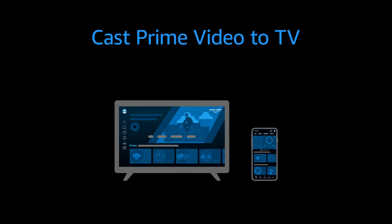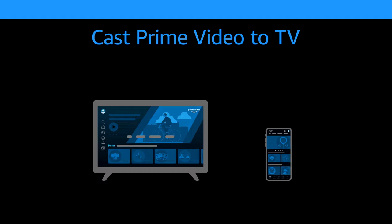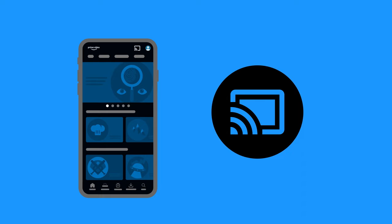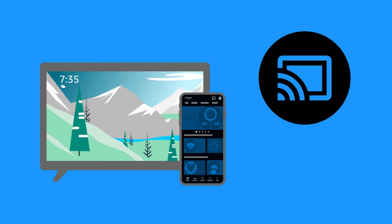Cast Prime Video to TV. If you have a Google Chromecast, Android TV, or Fire TV device, you can cast Prime Video to your TV. Turn on your TV. Connect the TV and mobile device to the same Wi-Fi network.